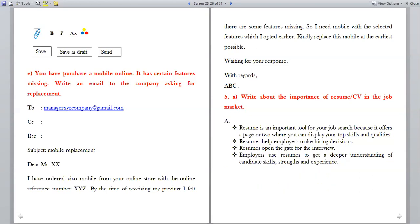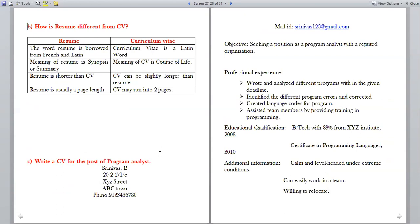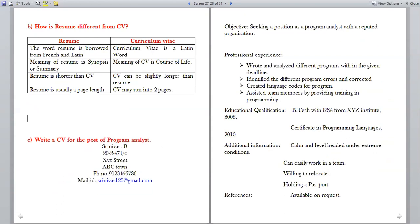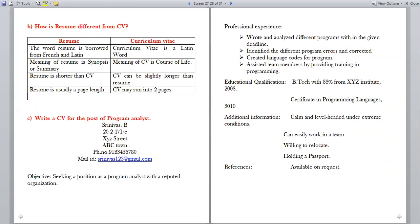How is resume different from CV? The word resume is borrowed from French and Latin meaning 'synopsis or summary,' while curriculum vitae is a Latin word meaning 'course of life.' Resume is shorter than CV — a resume is usually one page in length, while a CV may run into two pages and can be slightly longer.